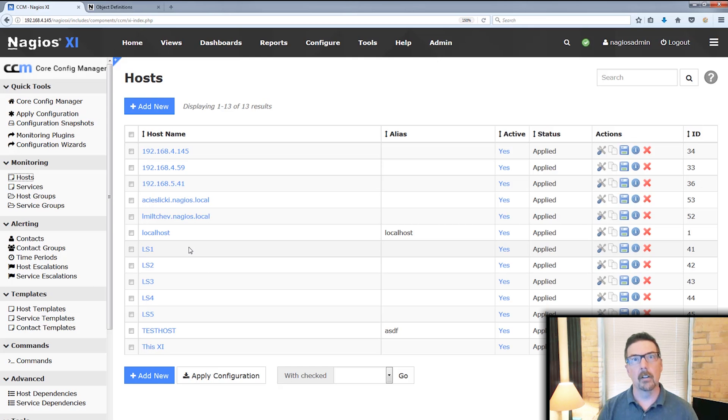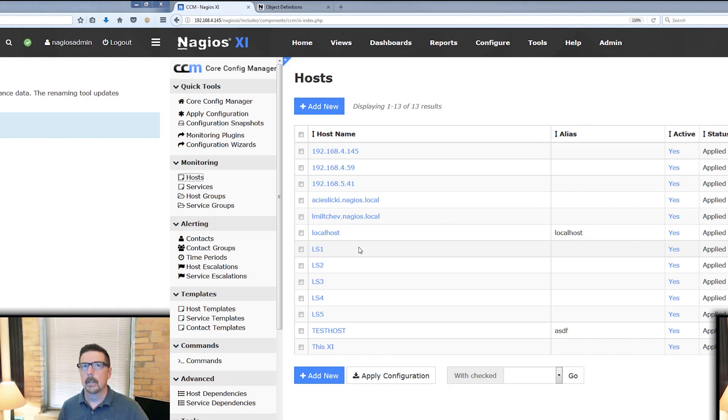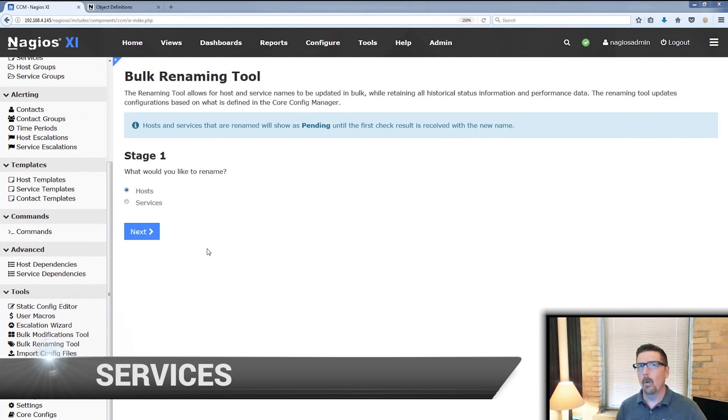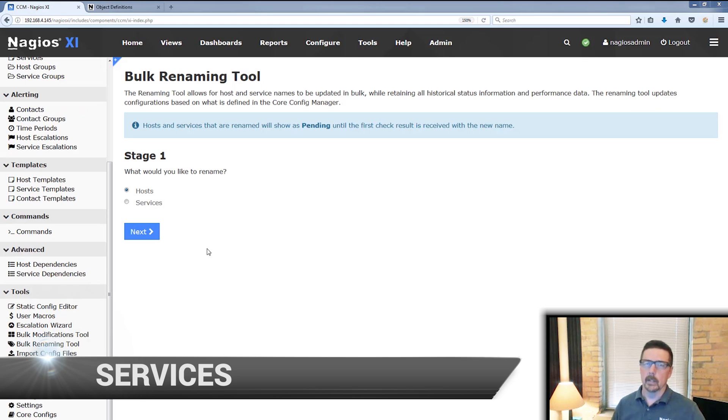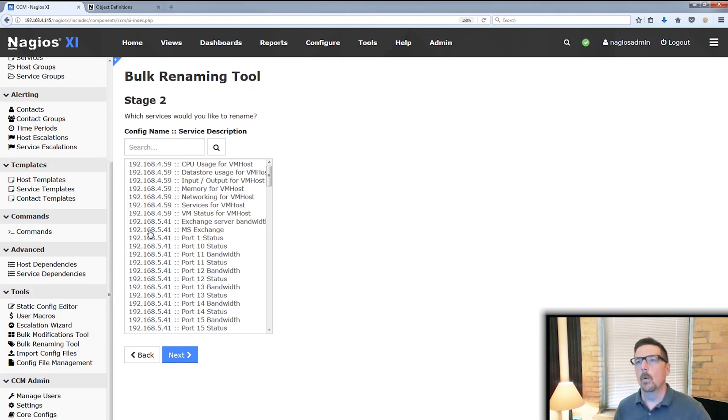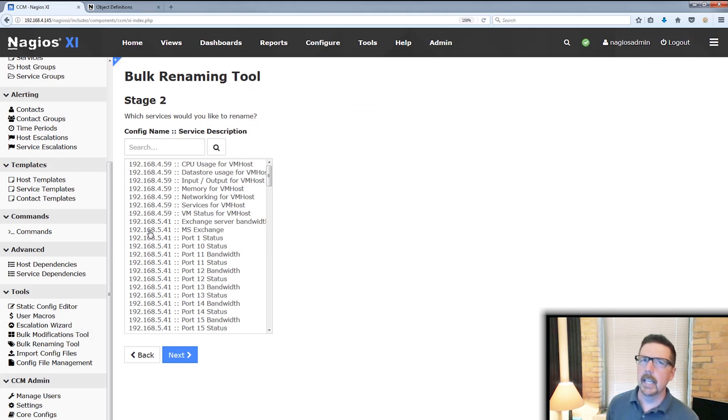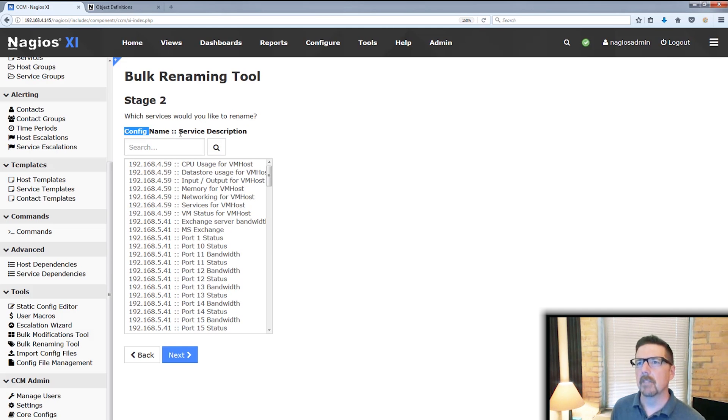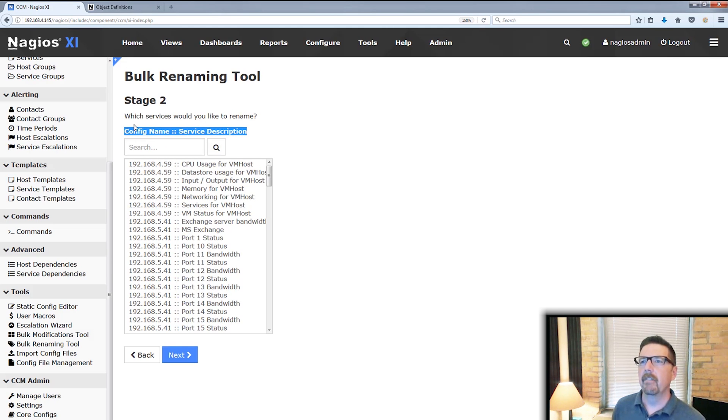Now we're going to take a look at services. All right. So why would you rename a service? Well, there's a couple good reasons. Let's take a look at those. So we go through here and we're going to see that the name is, there's two parts to it. We've got a config name and a service description.